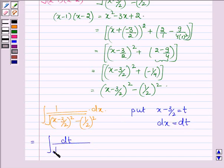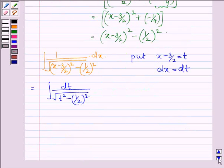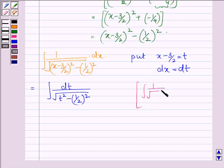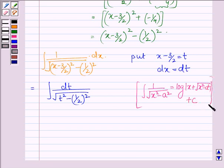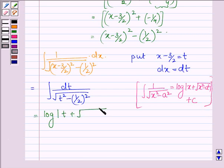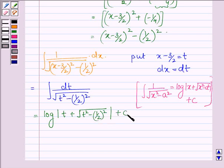Thus we can write the integral as dt upon root over t² minus (1/2)². The formula to integrate a function of the type 1 upon root over x² minus a² is equal to log(x plus root over x² minus a²) plus c. So this can be written as log mod(t plus root over t² minus (1/2)²) plus c, where c is a constant.